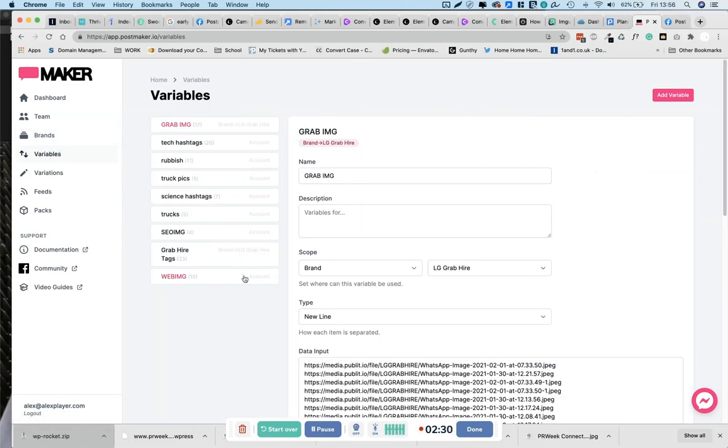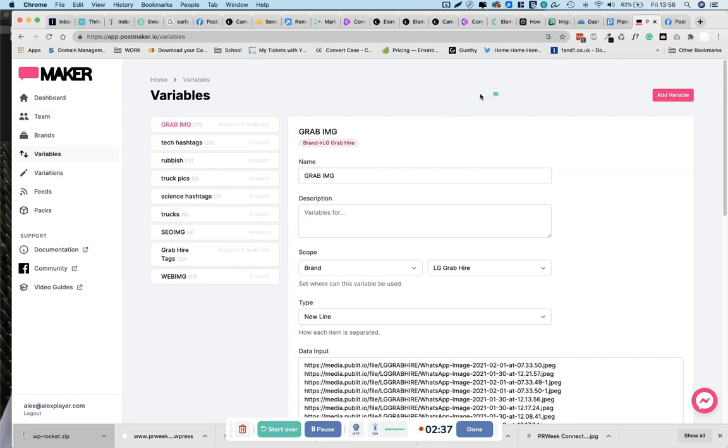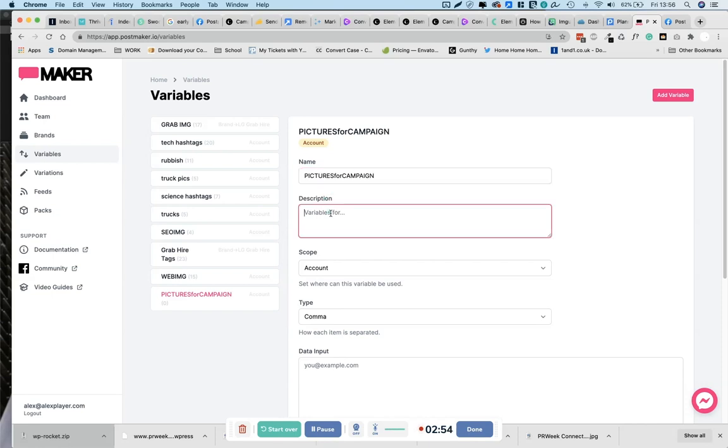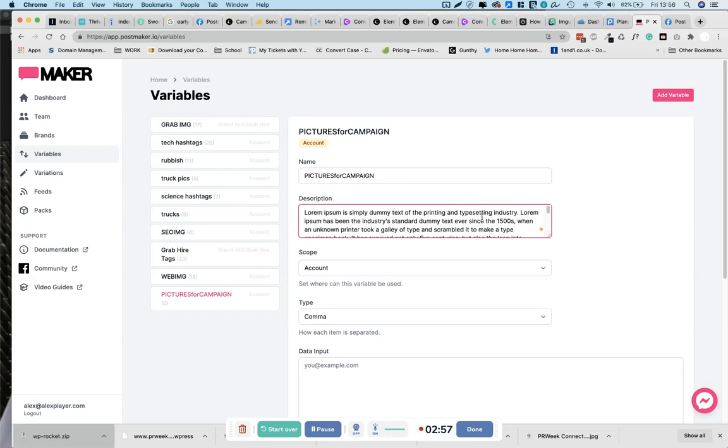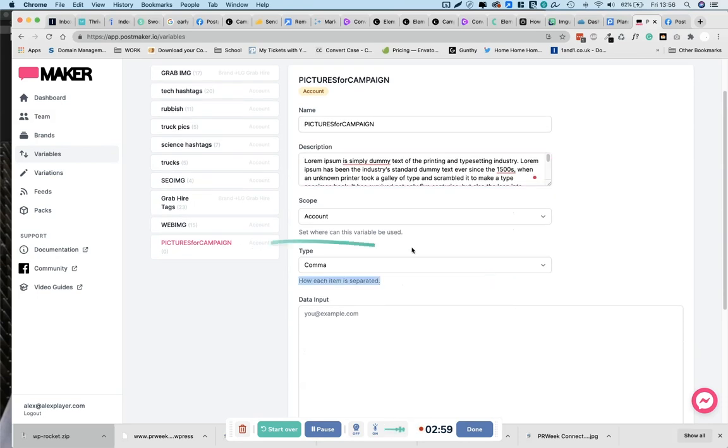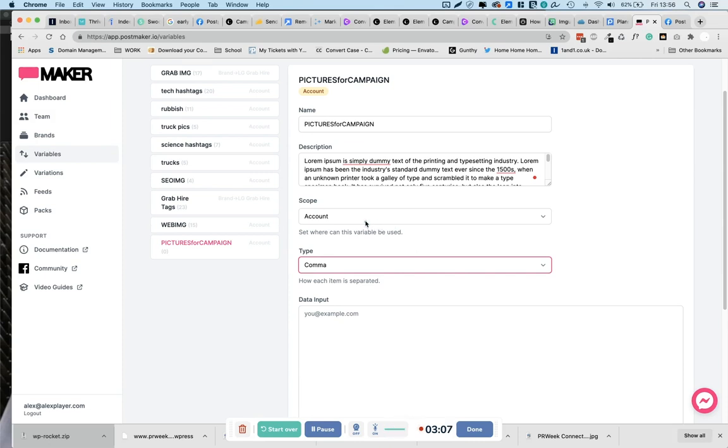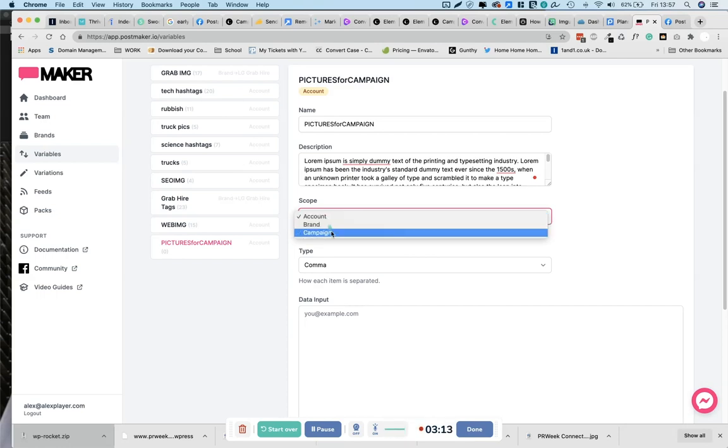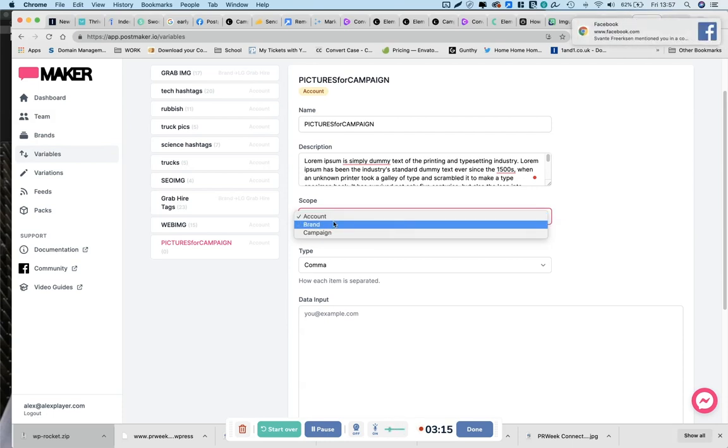So it might look a bit overwhelming at first, but I'll just explain this. On the left here, we have all the previous variables that I made which I can use with my campaigns. For this example, we'll make a new one. Add variable and give it a name. Pictures for campaign, for the description so you know what it is. Scope is basically saying, is every single campaign in PostMaker going to have access to this variable, or in this case, these images. Or you can just say individual campaigns or individual brands can have access to it.